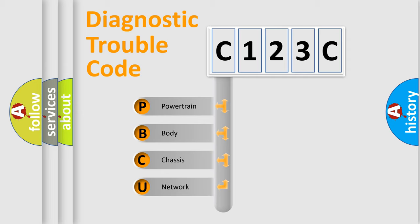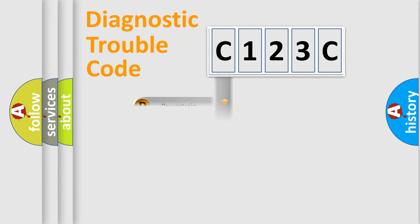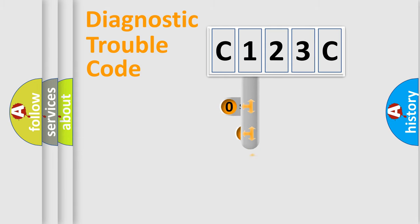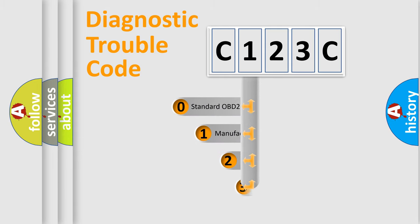We divide the electric system of automobile into the four basic units: Powertrain, body, chassis, network. This distribution is defined in the first character code.